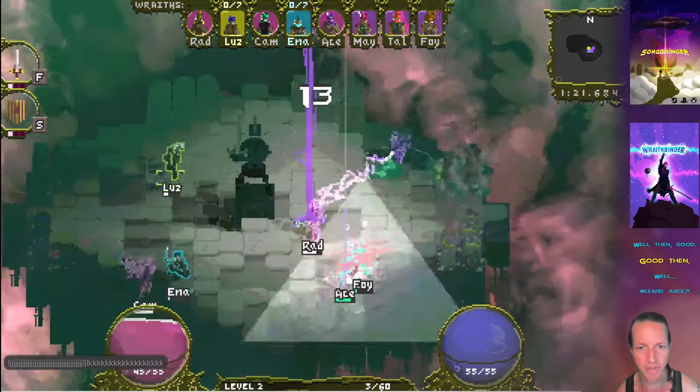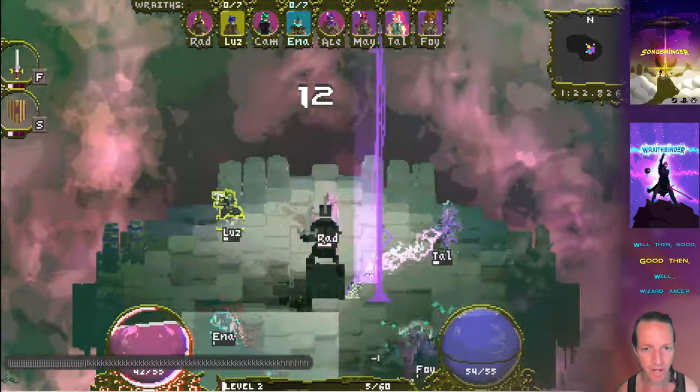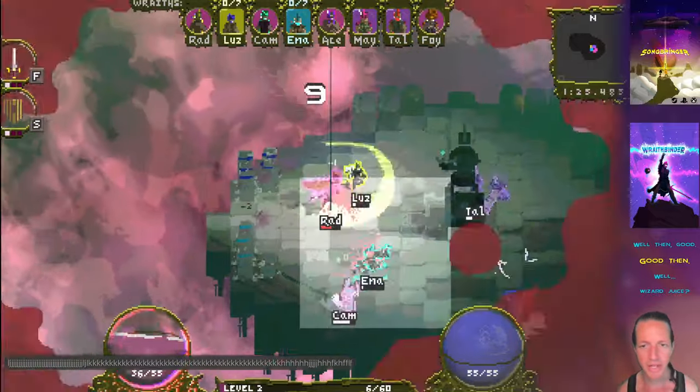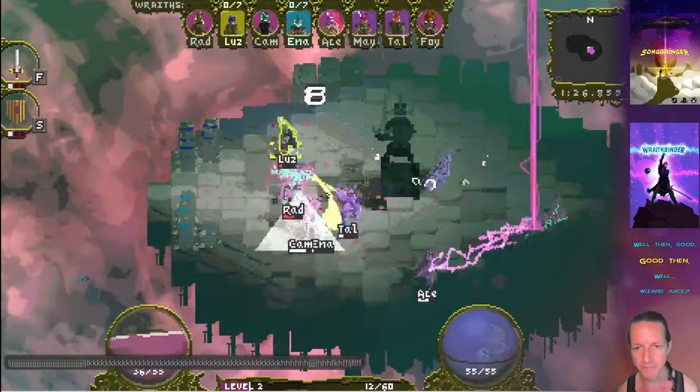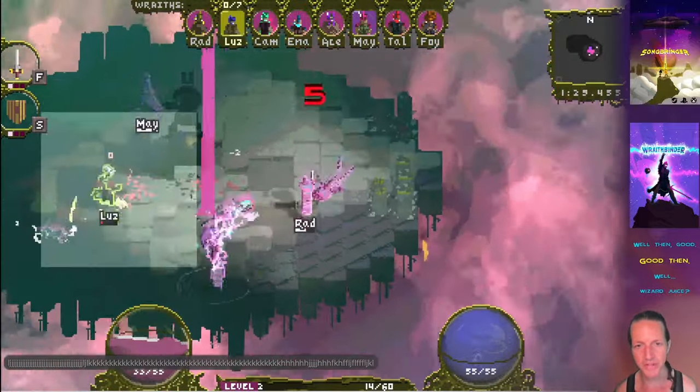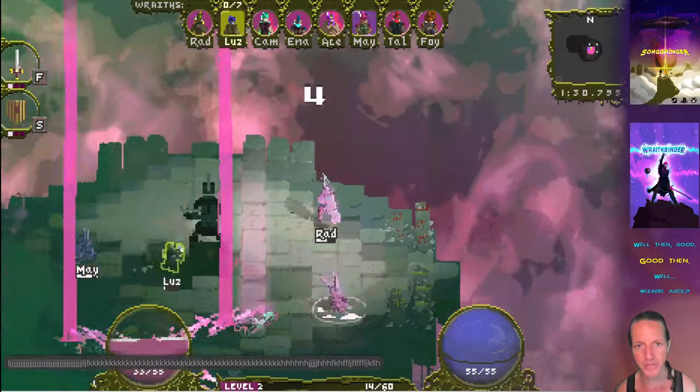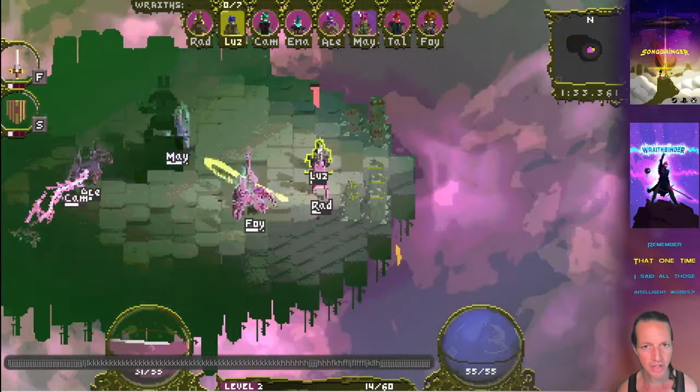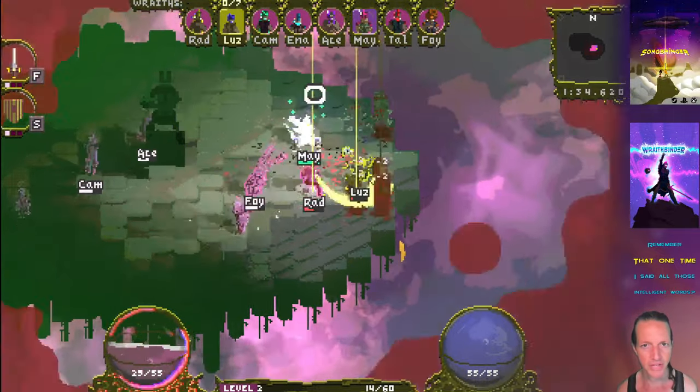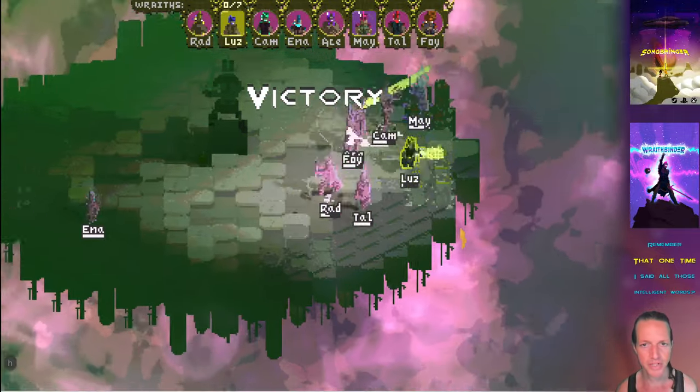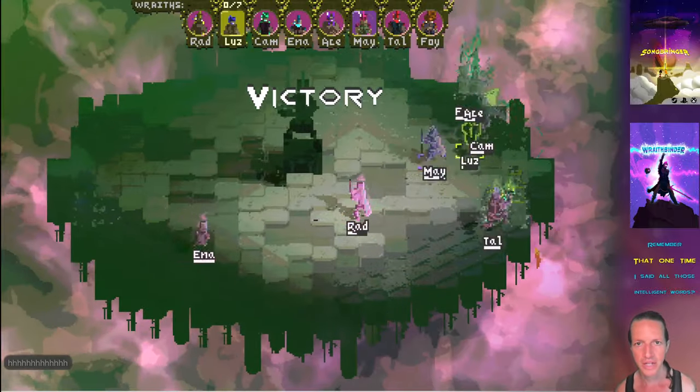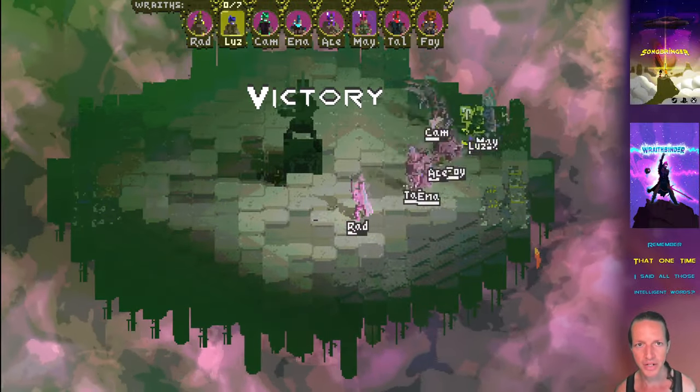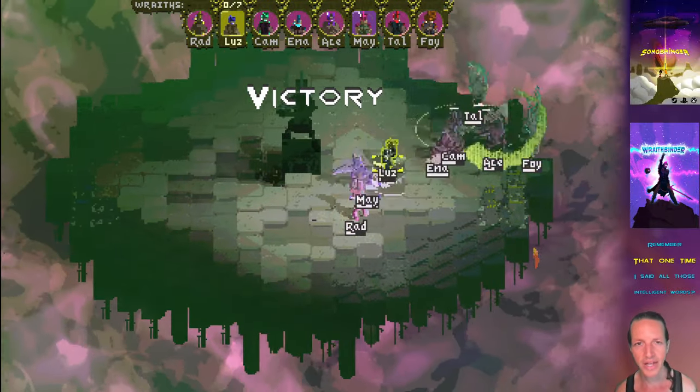We're gonna see that here in a second once this timer goes all the way down. Let's wait for this to count down and boom, we've got a victory condition.